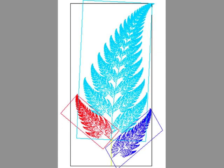So a fern consists of three smaller ferns: one which is almost as large at the top, slightly angled, and then two that are significantly smaller with more of an angle part of the way back down the stem. And then the stem, of course, is the yellow line.